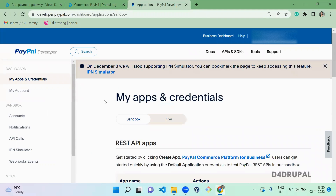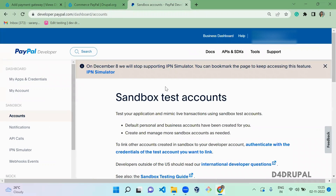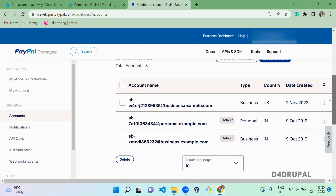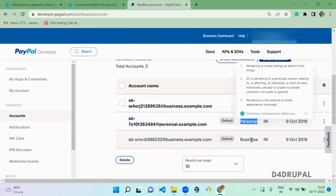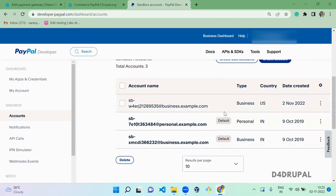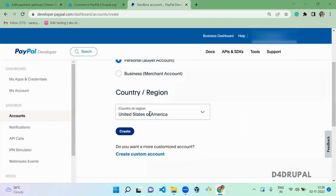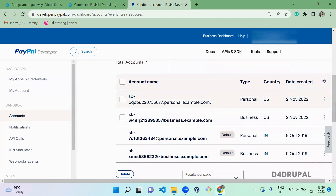Here you need to understand two things: 'My Apps and Credentials' and 'Accounts'. Sandbox accounts are virtual accounts you use when doing transactions in a development environment, so you can test your website. I'm going to create two accounts here. A personal and business account are available by default. I'll create a new personal account with USD as the currency.